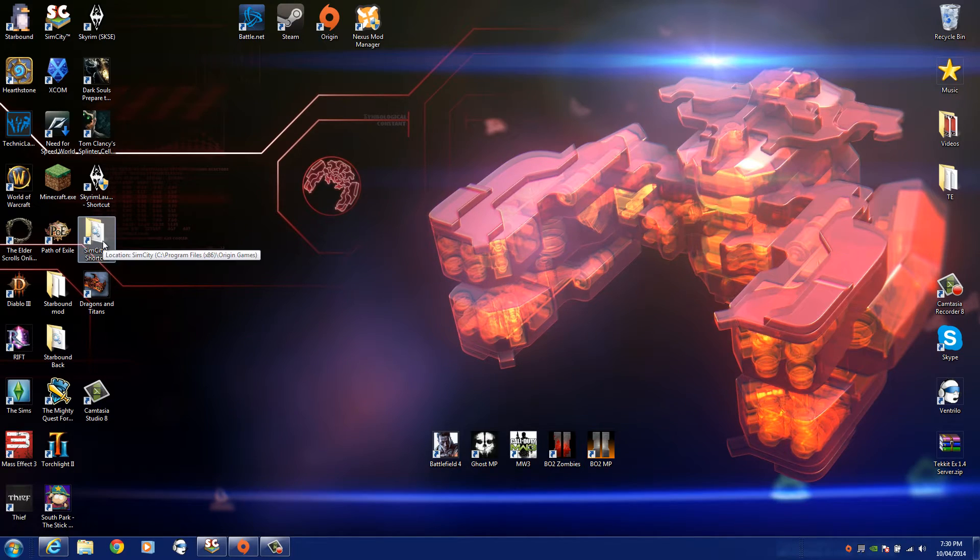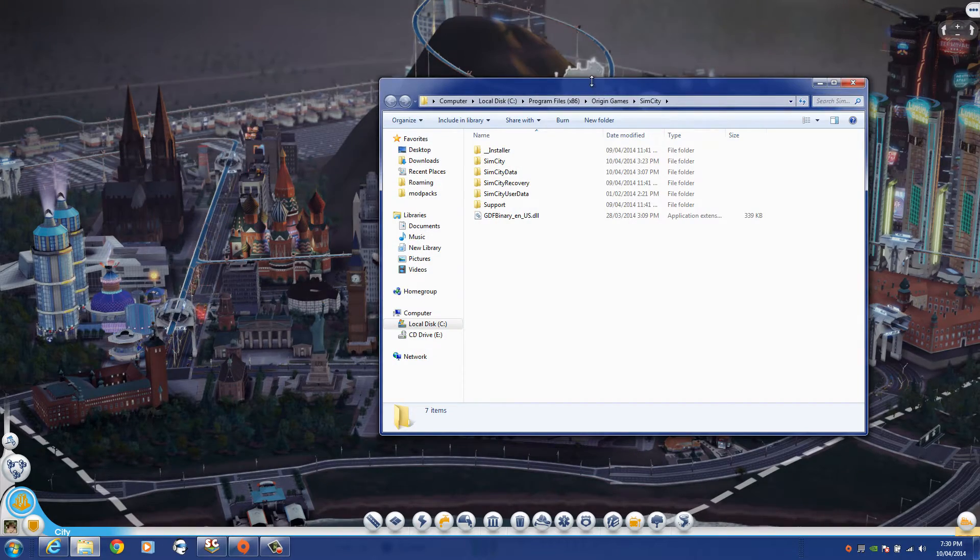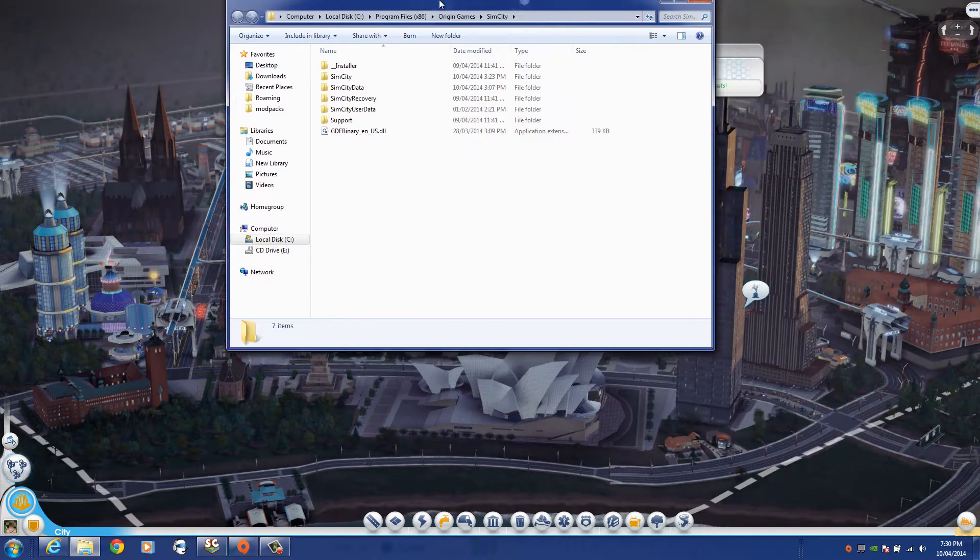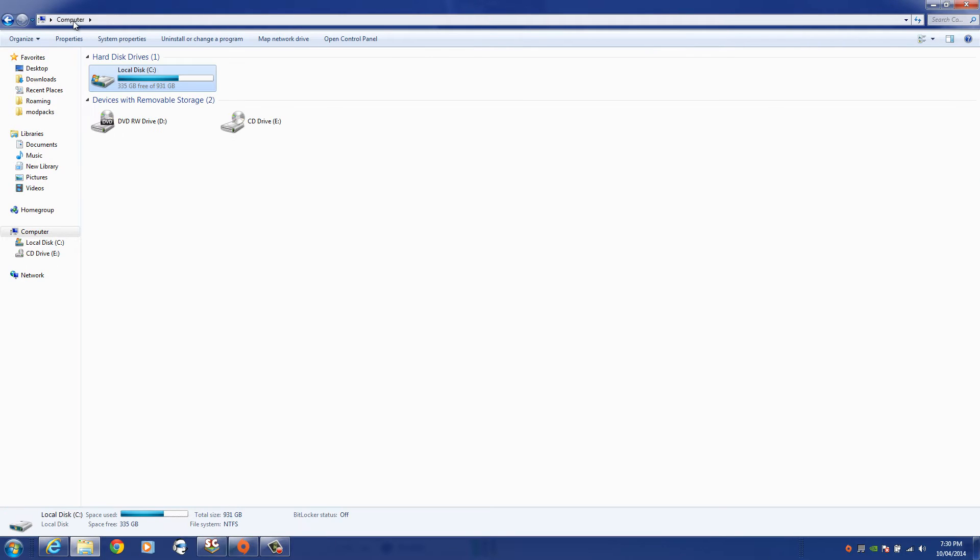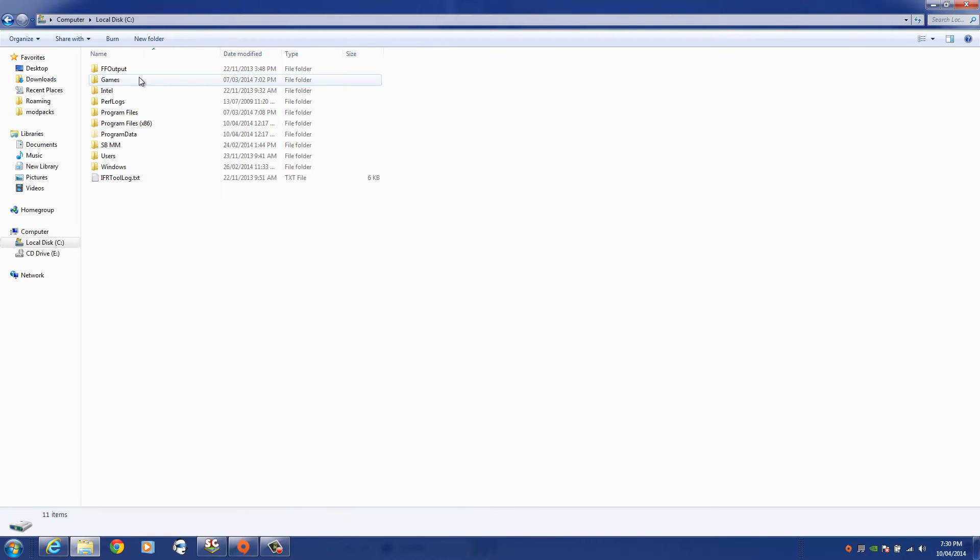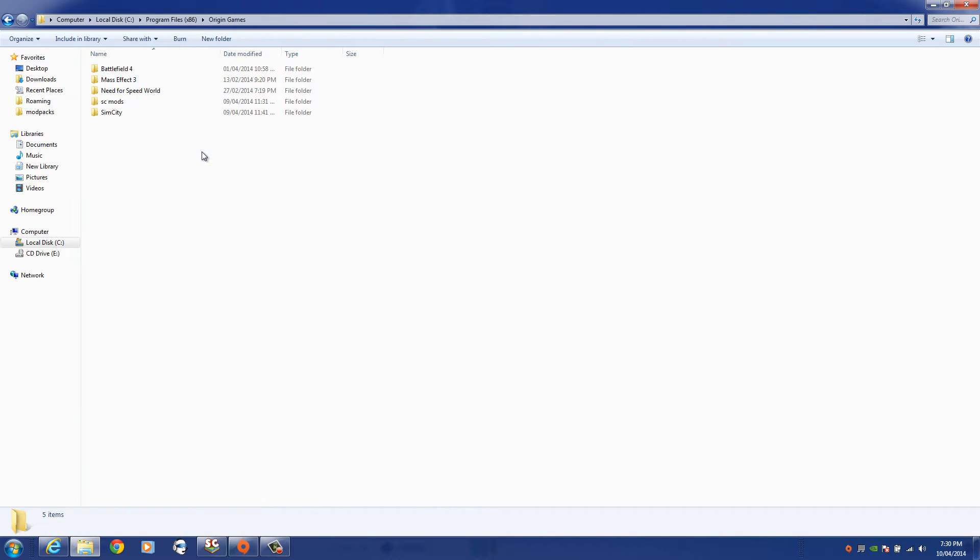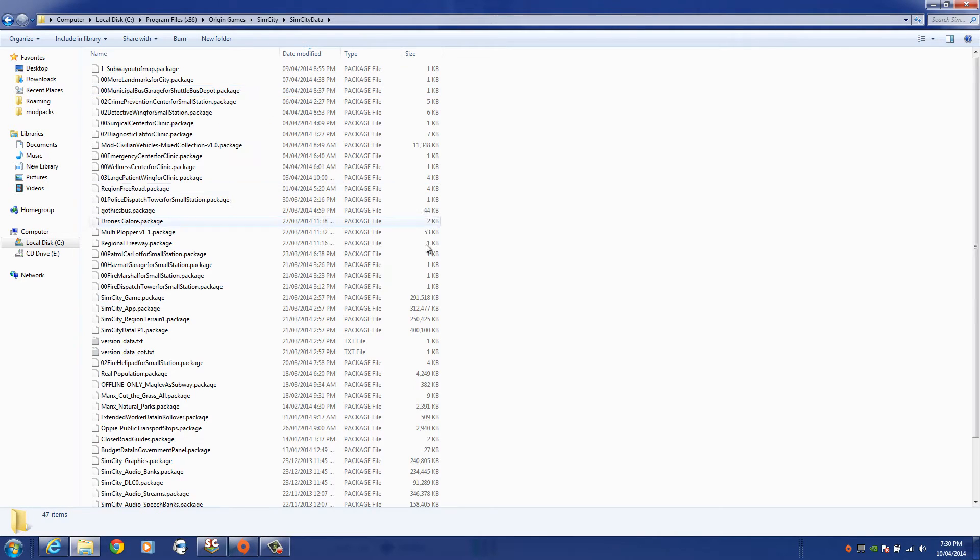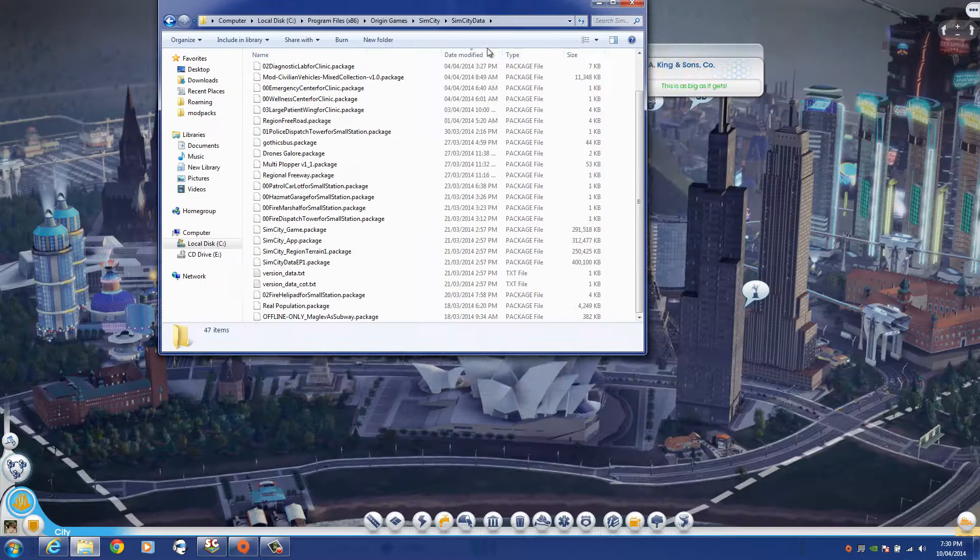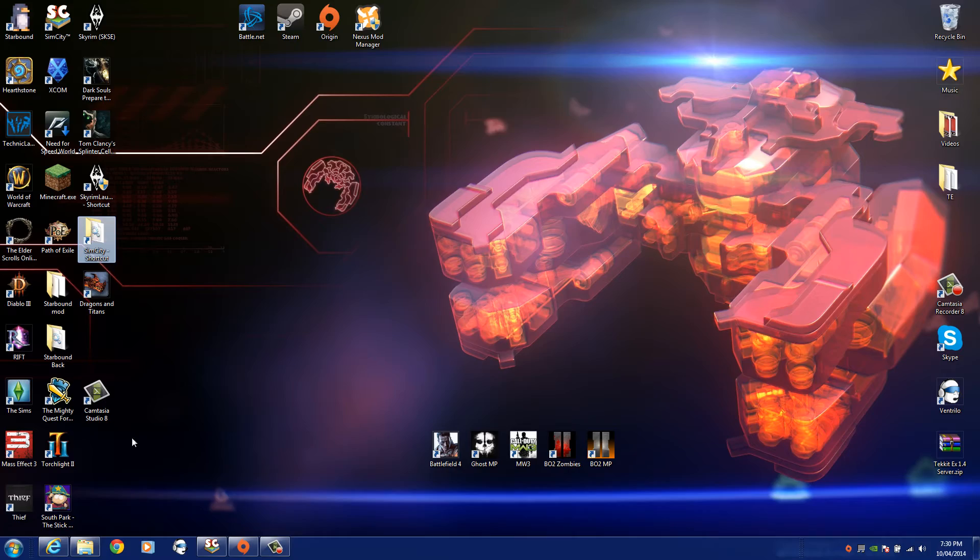Now you're going to want to go to a specific spot on your computer. So you're going to go to computer, local disk, program files, origin games, SimCity, and then from here you're going to go into SimCity data. So that's where the mod is going to go.